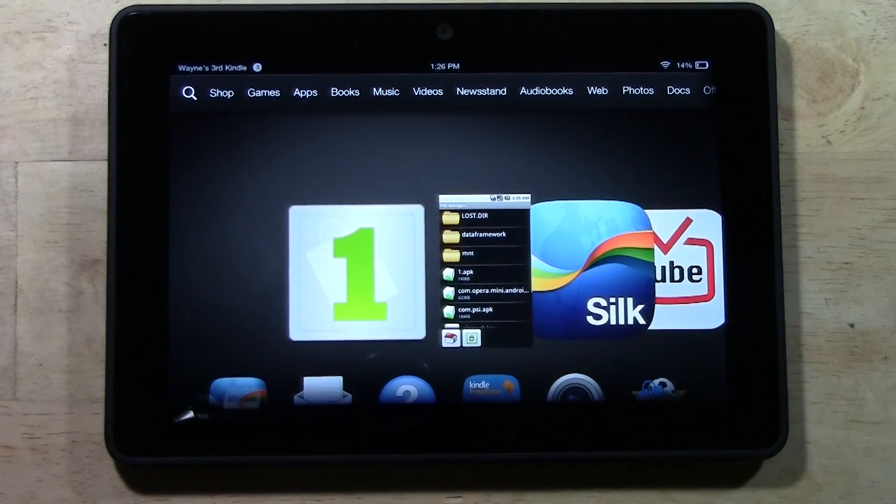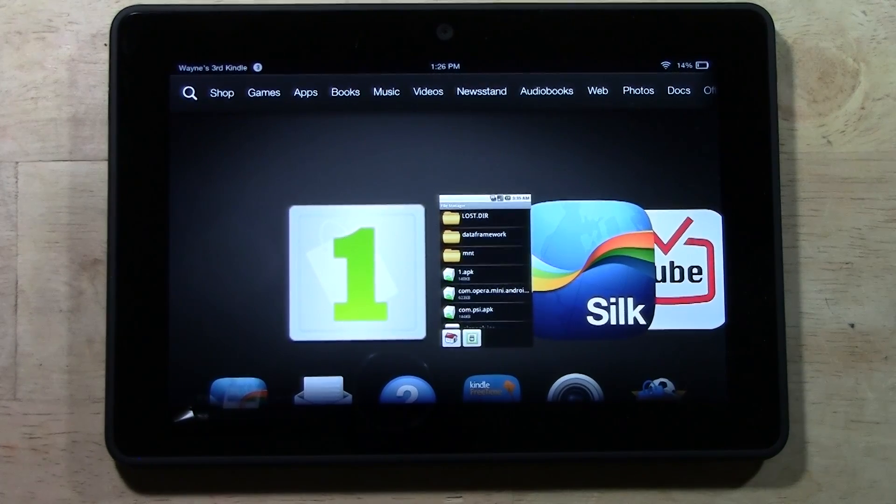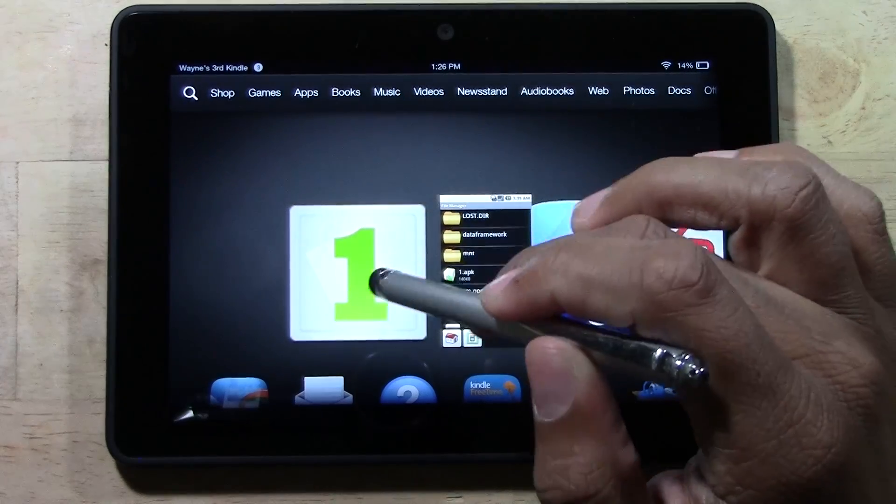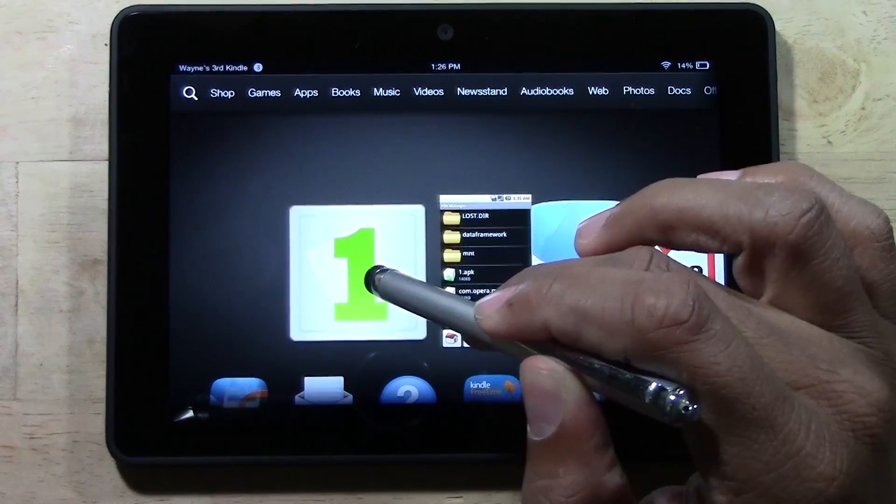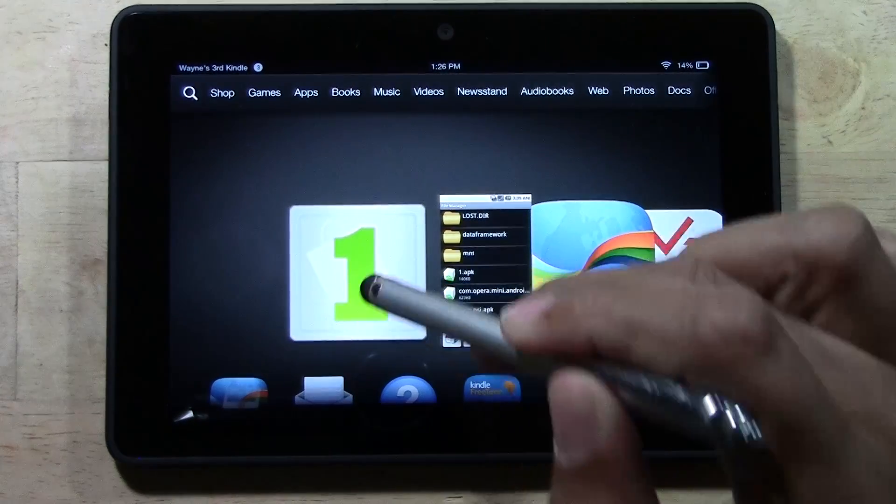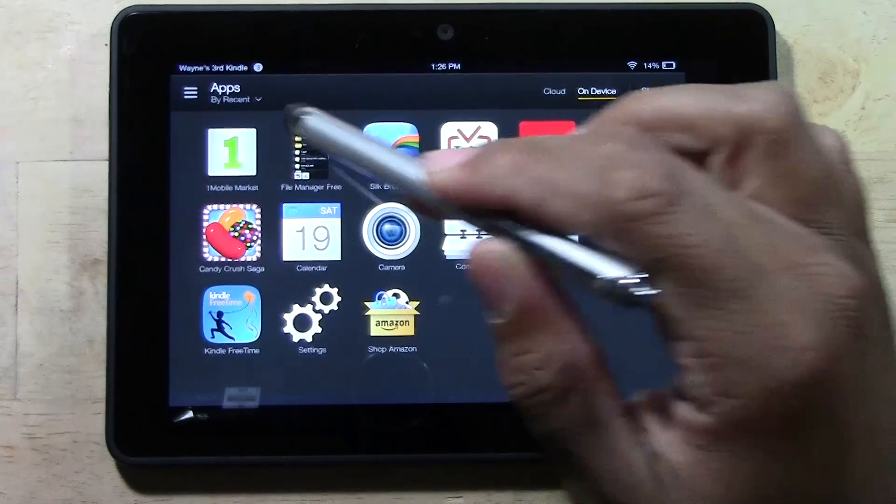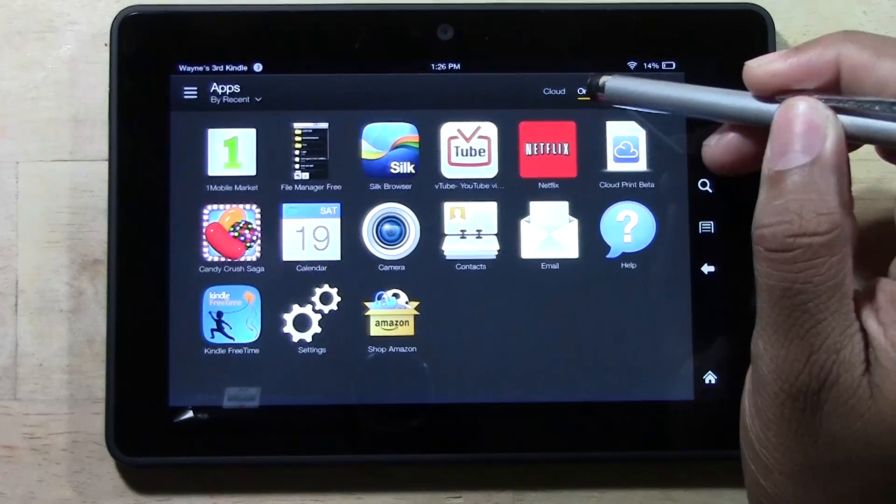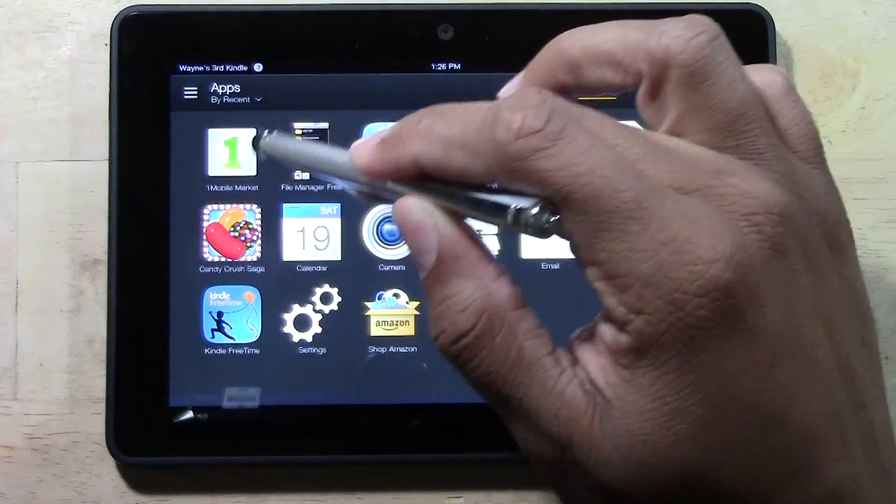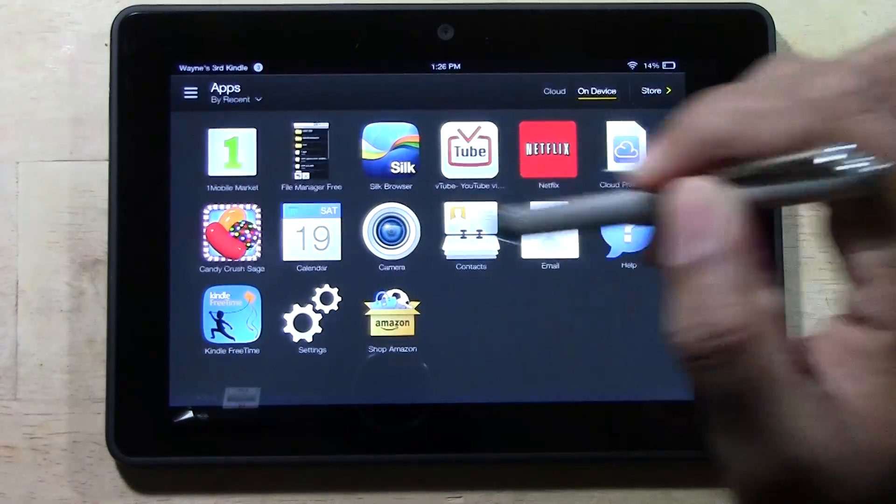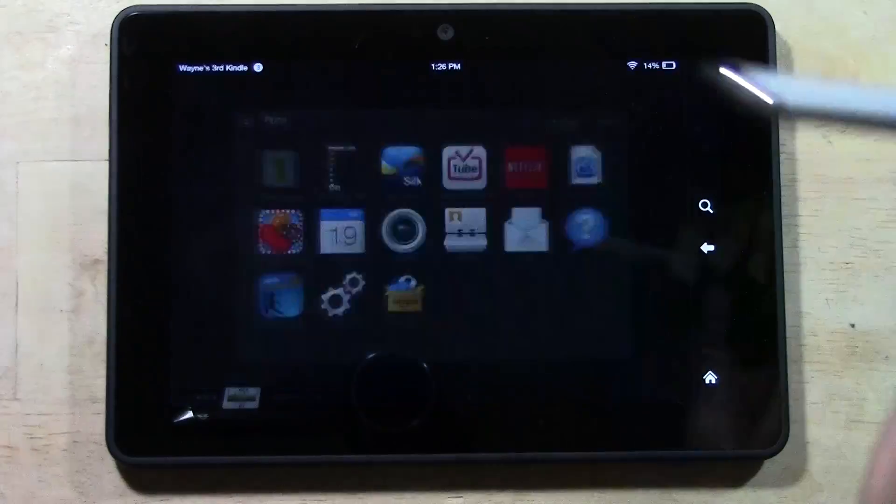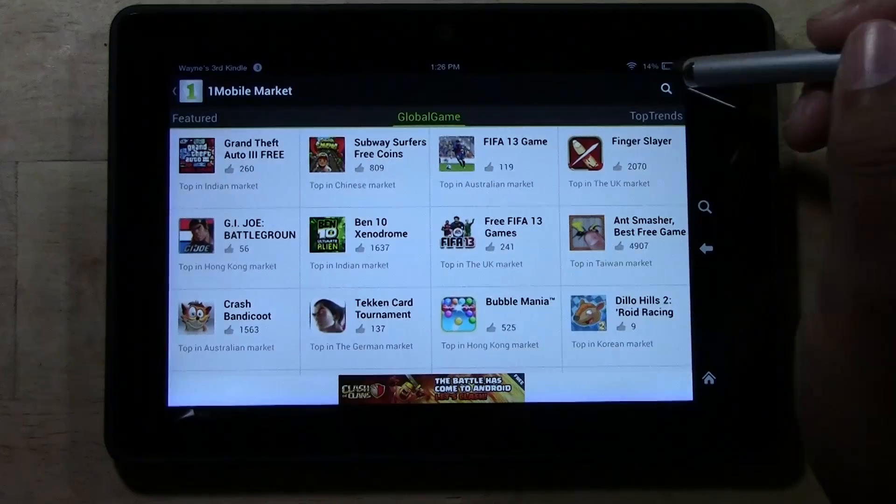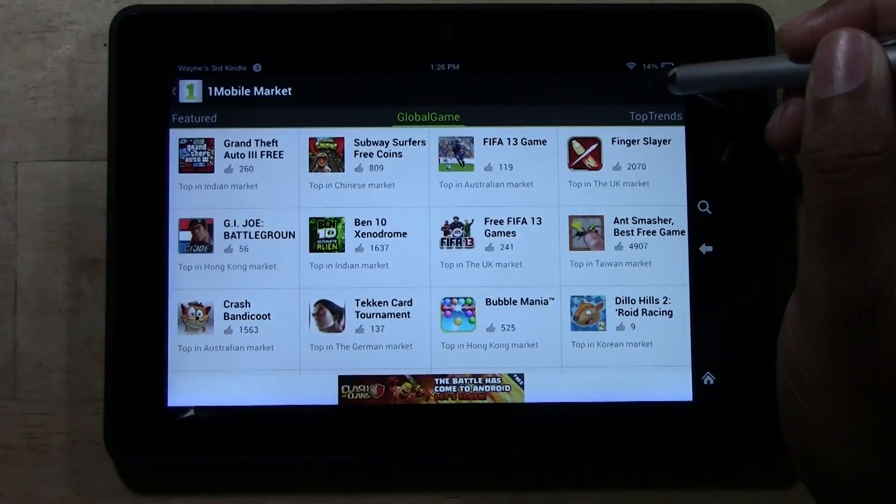Okay, for those that have watched it, we're going to jump right in. We're going to open up One Mobile Market. If it's not on your front screen, go to Apps and tap on Device - it'll be somewhere in this list. Tap on One Mobile Market and tap the search magnifying glass.